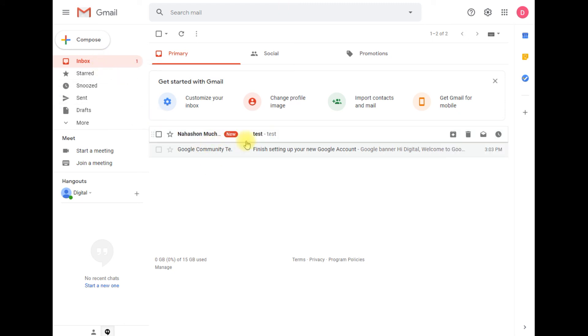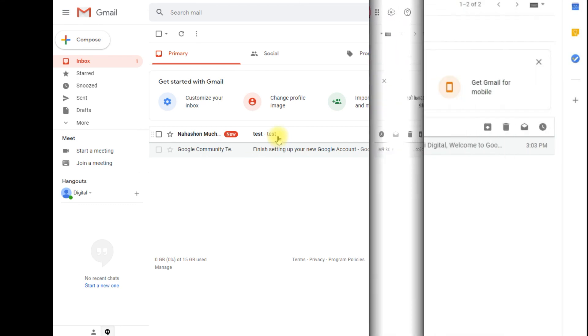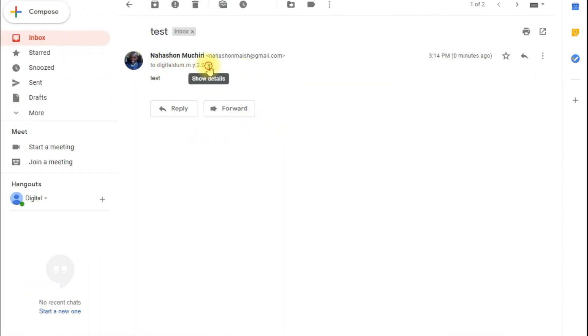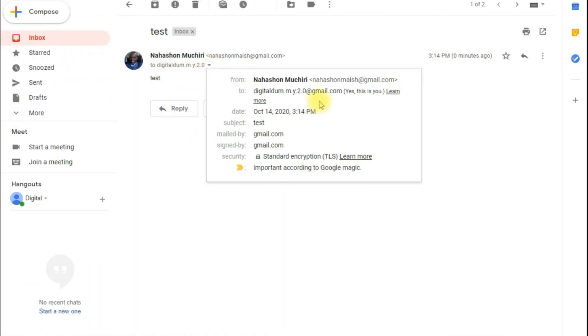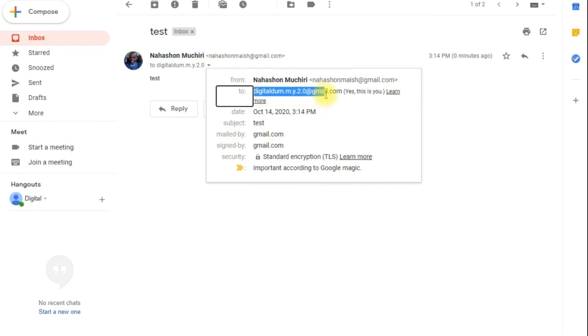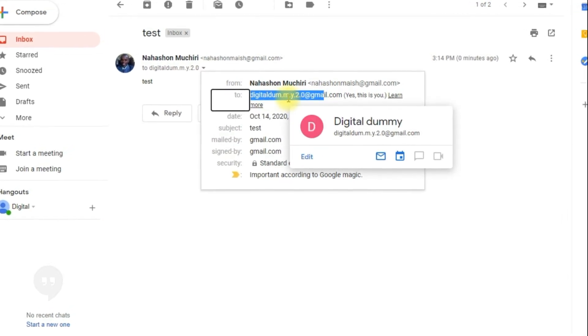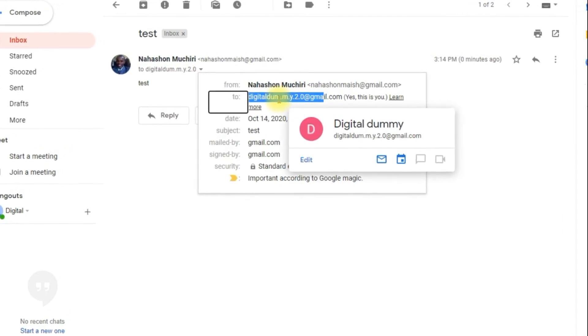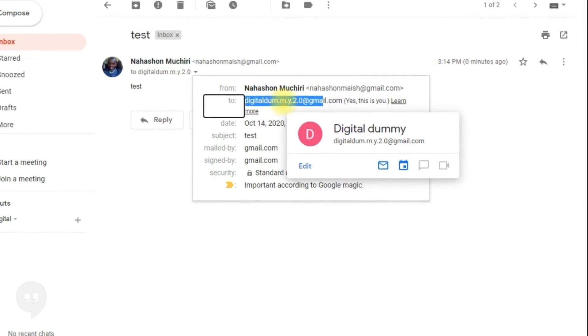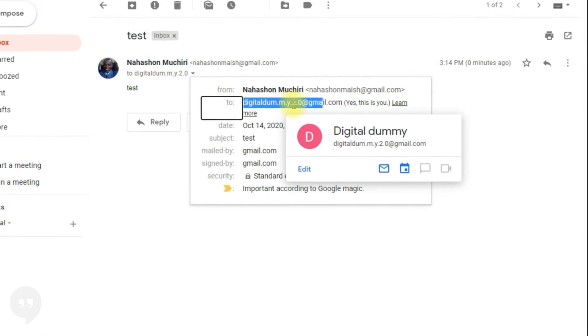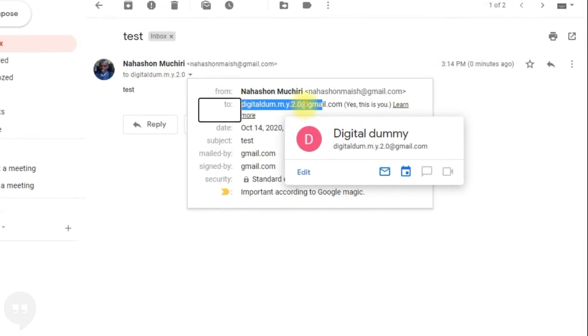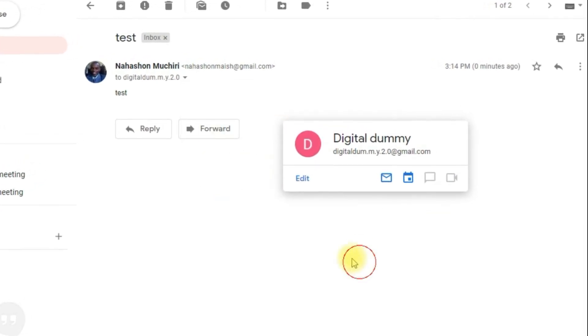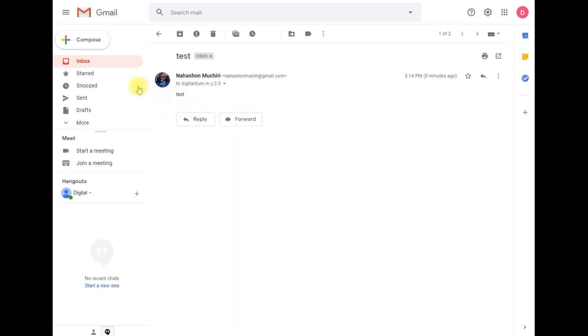As you can see, we have sent an email to this email account, digitaldum.m.y.2.0@gmail.com, and we have received the email in our main inbox.